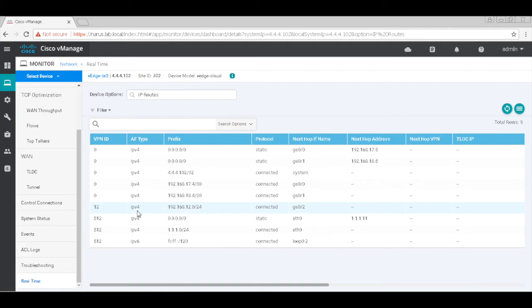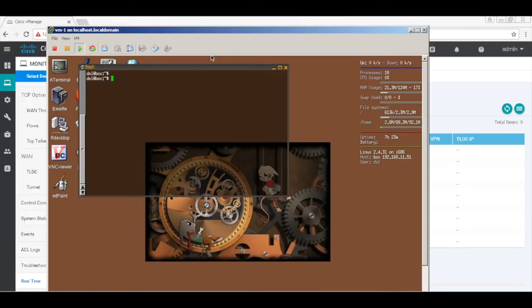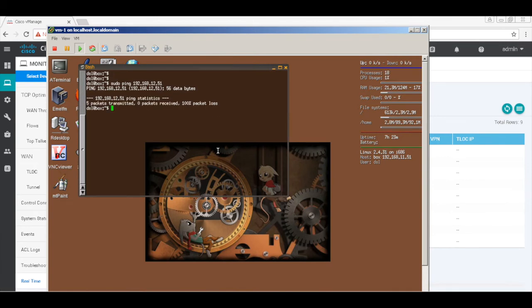Now I have an end host connected to the service side VPN of Branch 1. Let's try to ping an address in VPN 12 — 191.68.12.51, which is the service side VPN on Branch 2 on VPN 12. As you can see, the communication does not work.